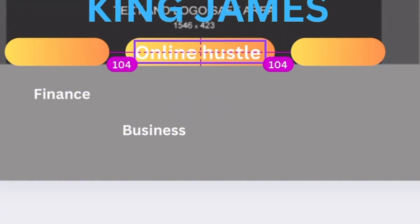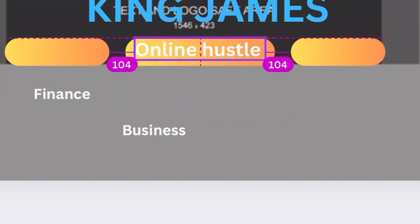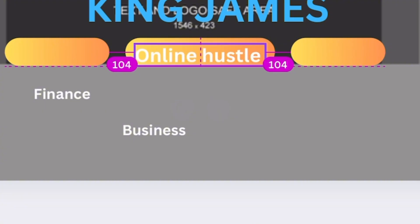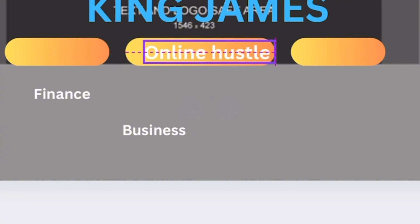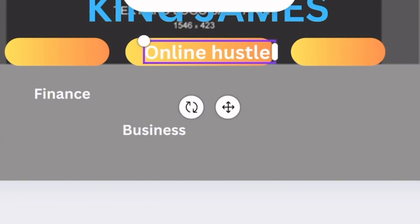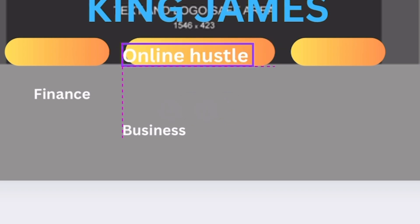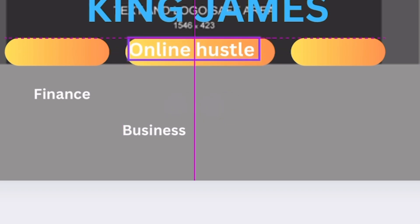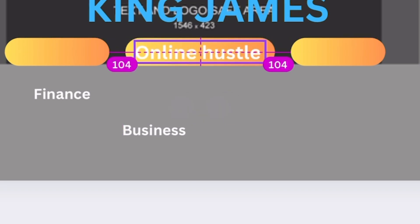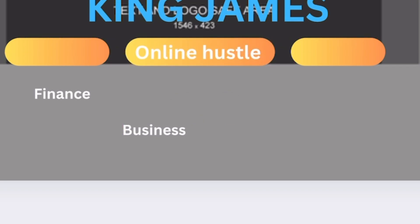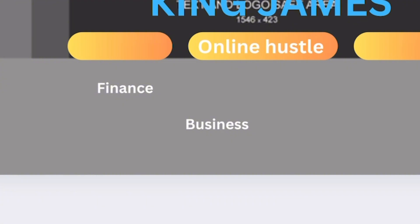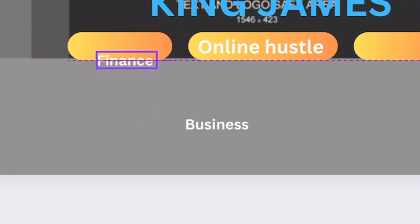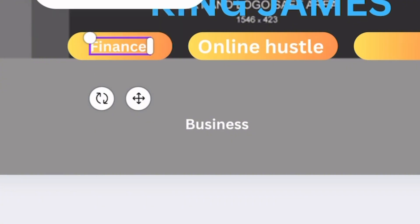I'm going to place 'online hustle' here, bring it back a little. Perfect. I'm going to place 'finance' here and increase the font size.